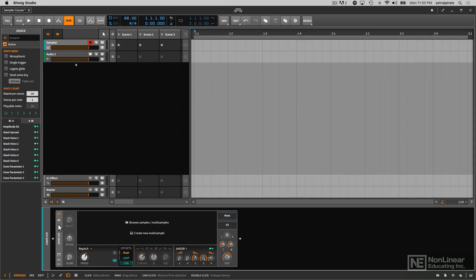All right, so I'm back with my sampler instrument. I don't currently have a sample loaded, so this is what it'll look like if you just load a blank preset.